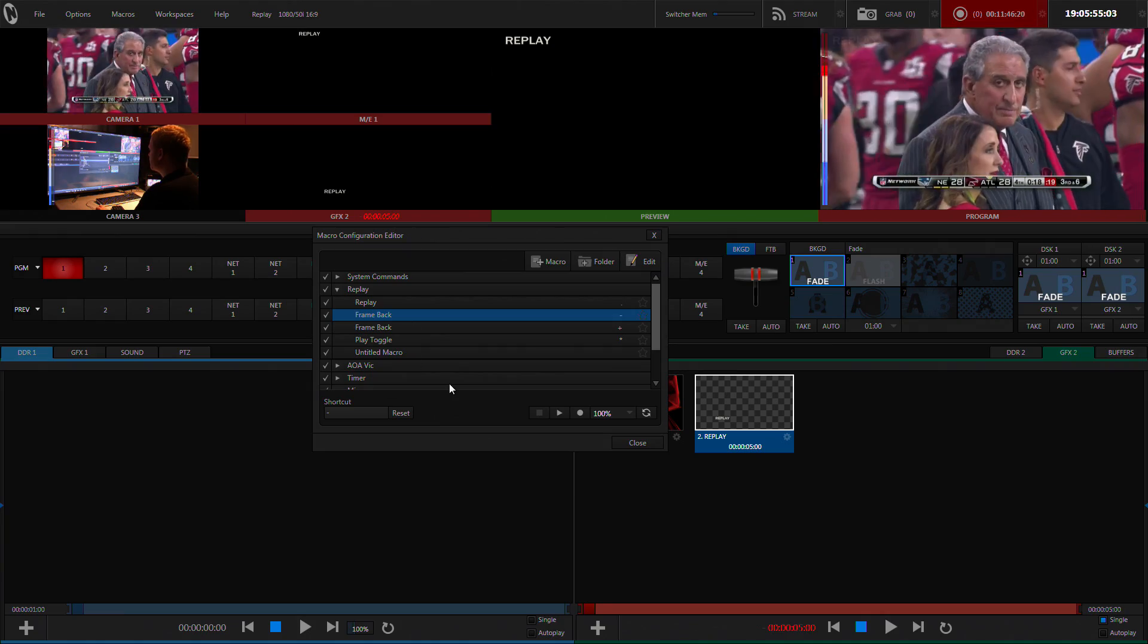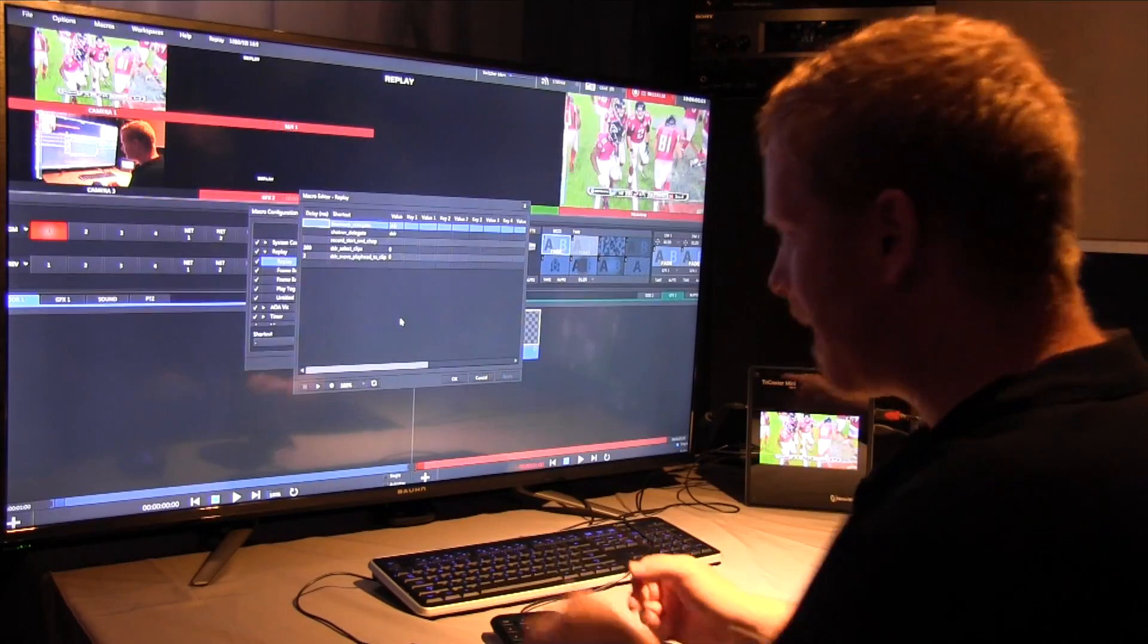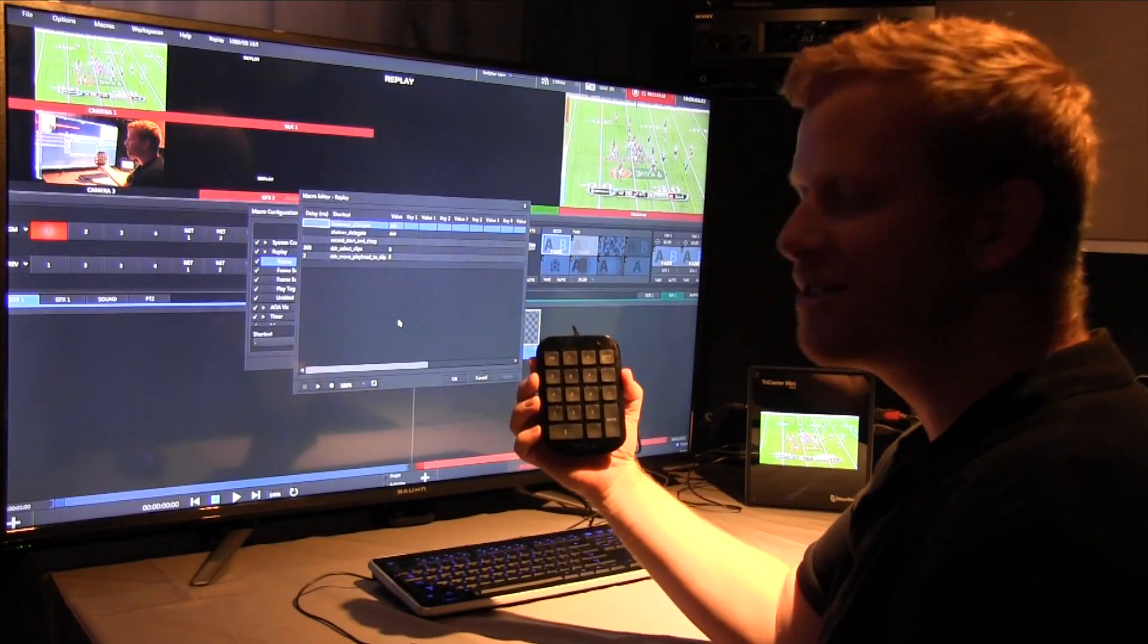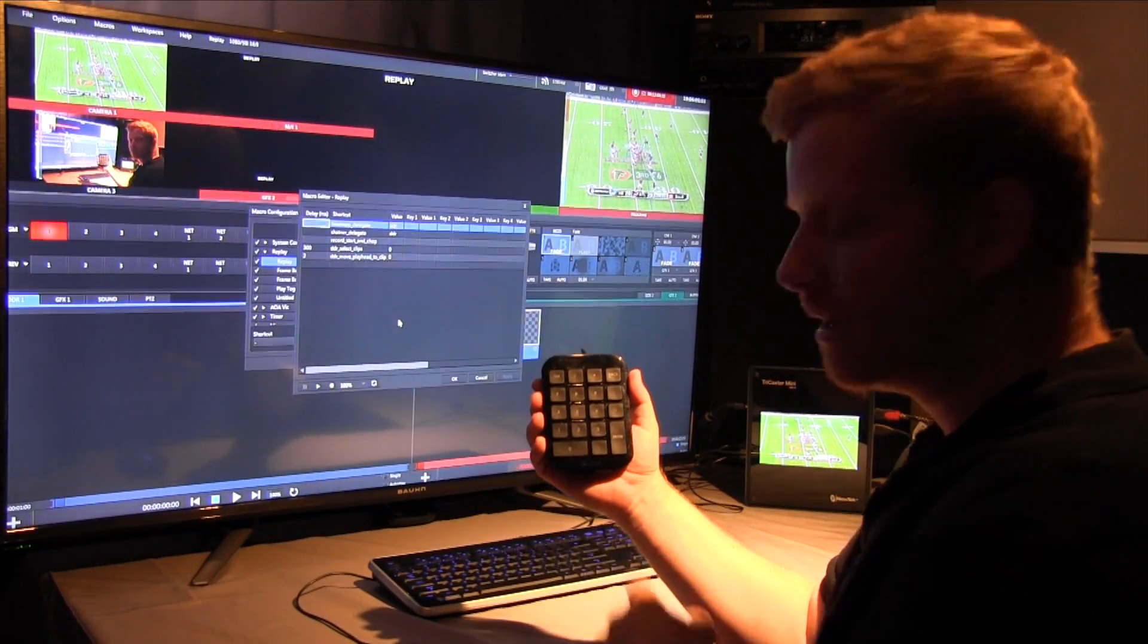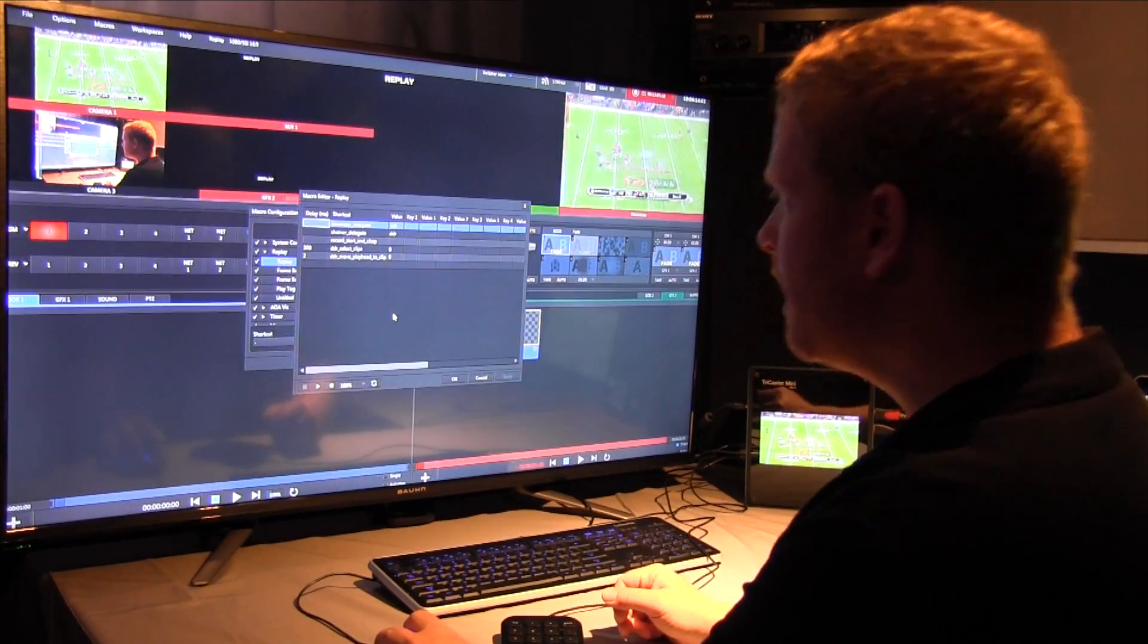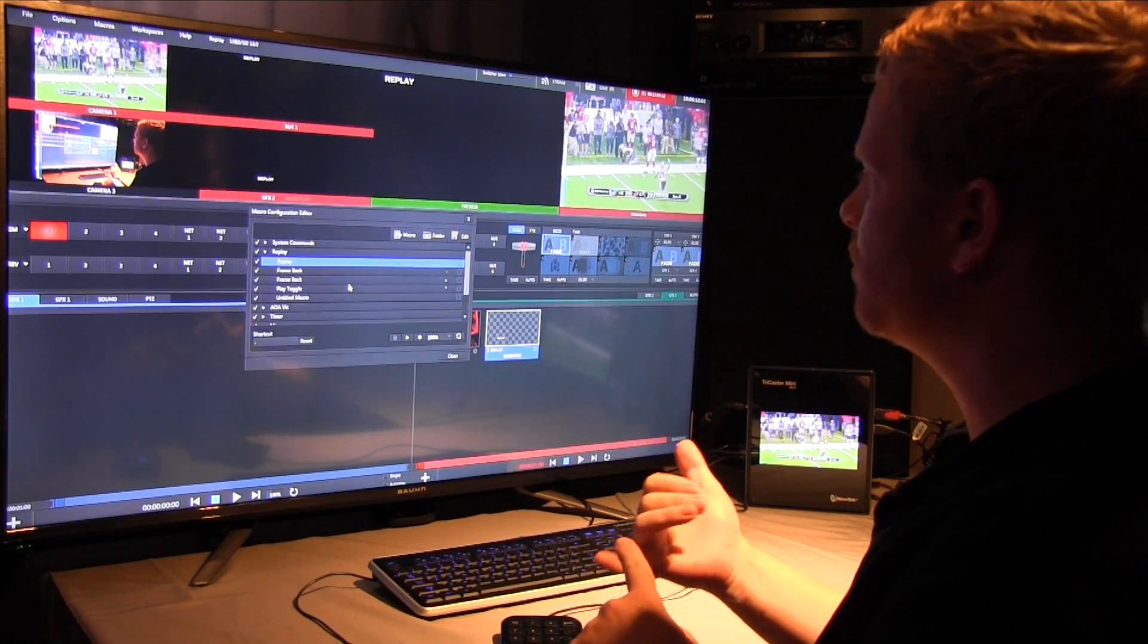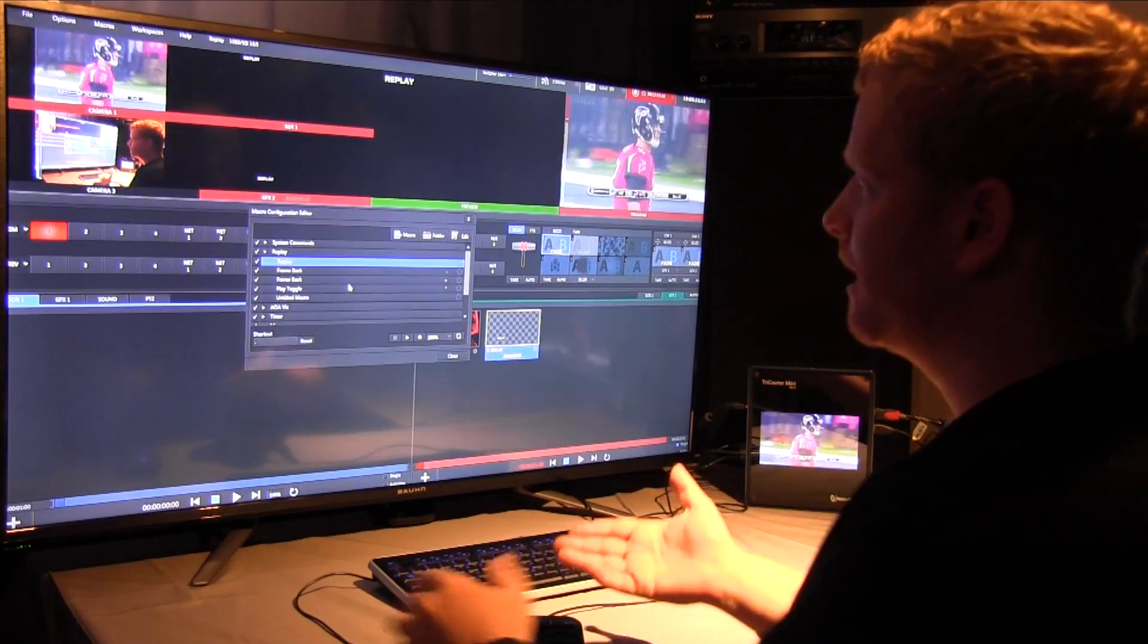So the first thing that's worth noting is I utilize macros and I use this number pad, like $5. I like inexpensive ways of doing things just to be able to do some macros and some hotkeys. And so the first thing was being able to do a replay using the record, start and chop.